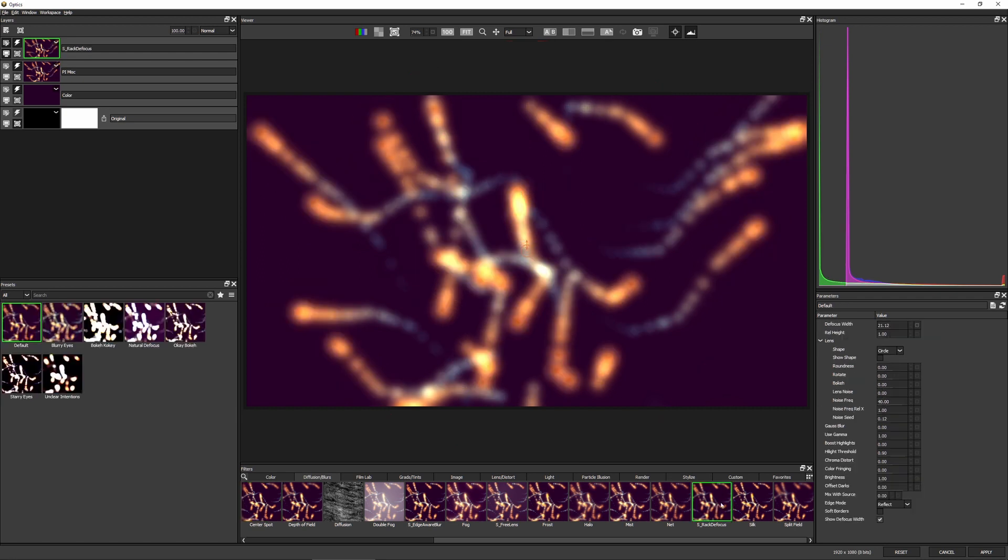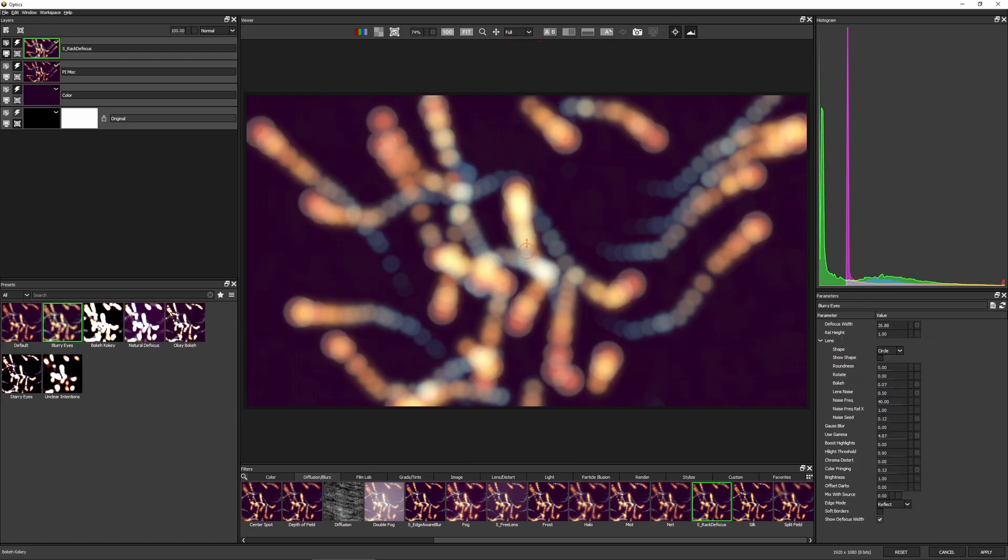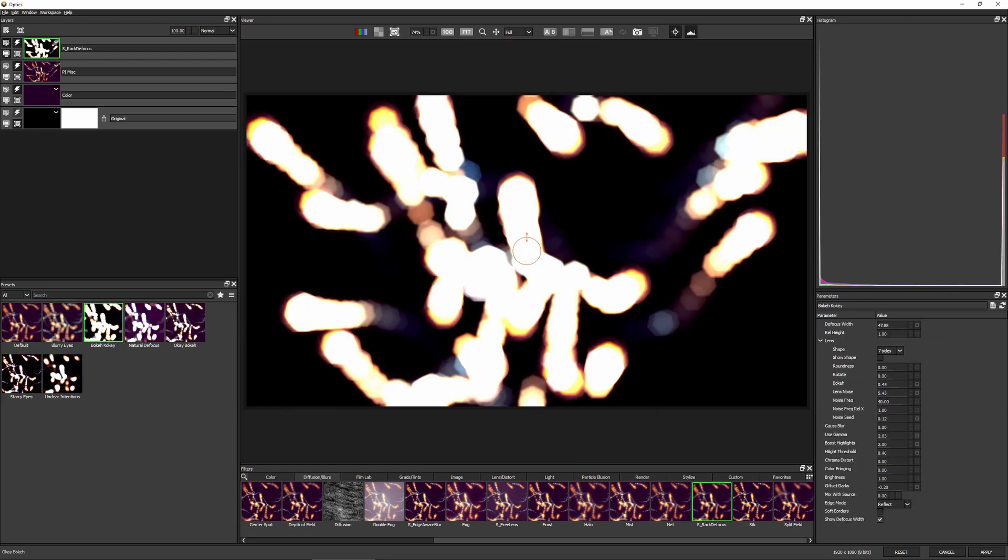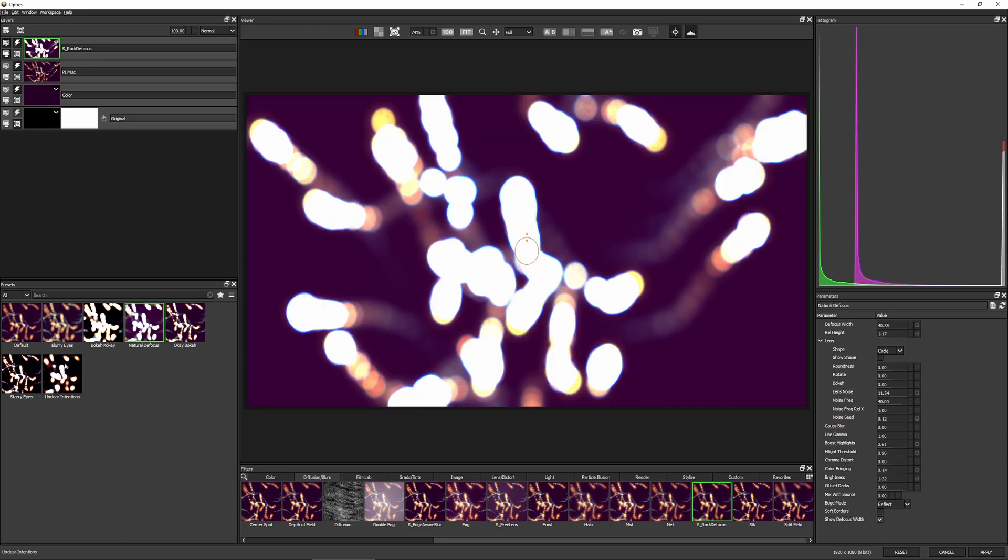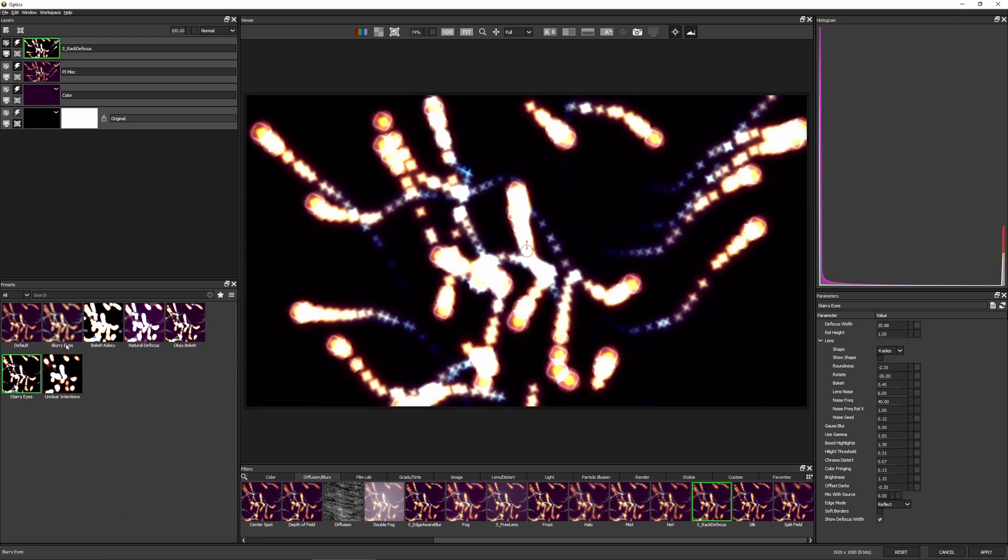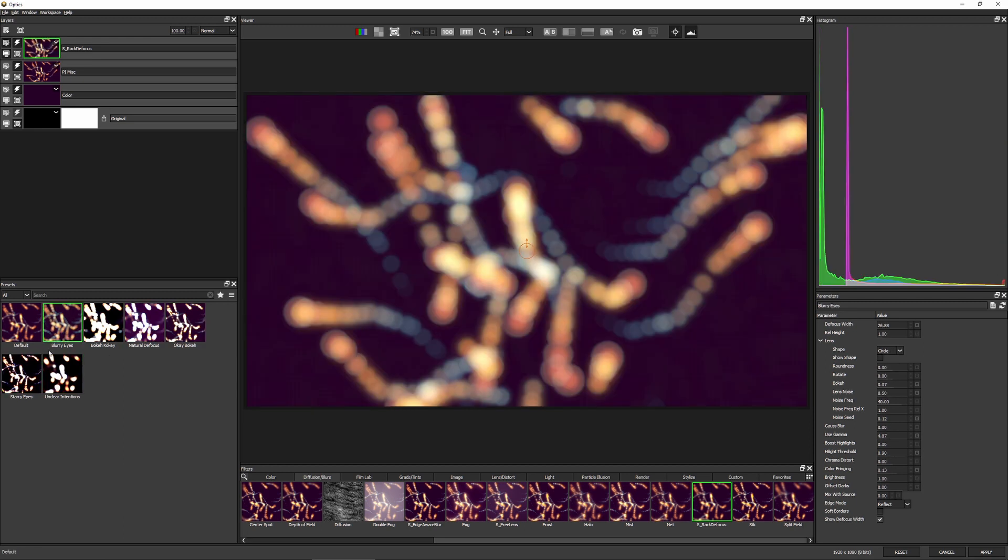Let's actually, we'll just go to blurry eyes. And I think the only thing I'm going to do is just let's crank up that defocus width a lot.